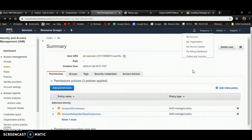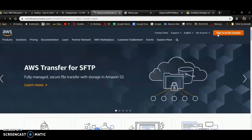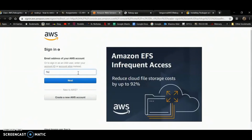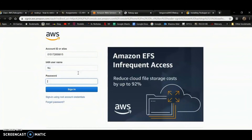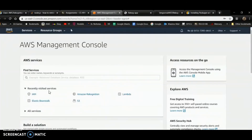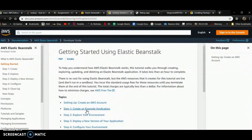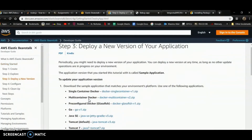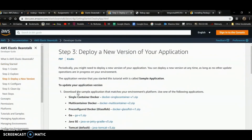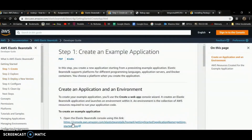I'm going to log out and switch back to this IAM user and sign into the console. That's the web app that's already been launched. I'm going to launch another one — deploy a new version, deploy, create, launch.